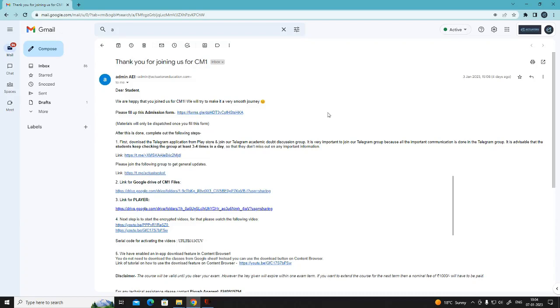Hello student, in this video I will guide you on how you can download the content browser software and activate your classes.